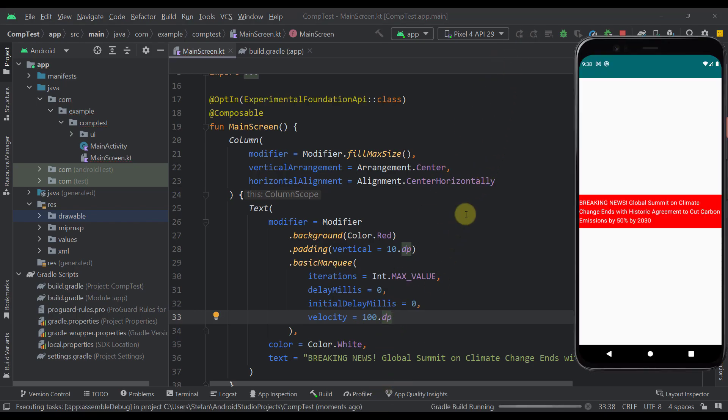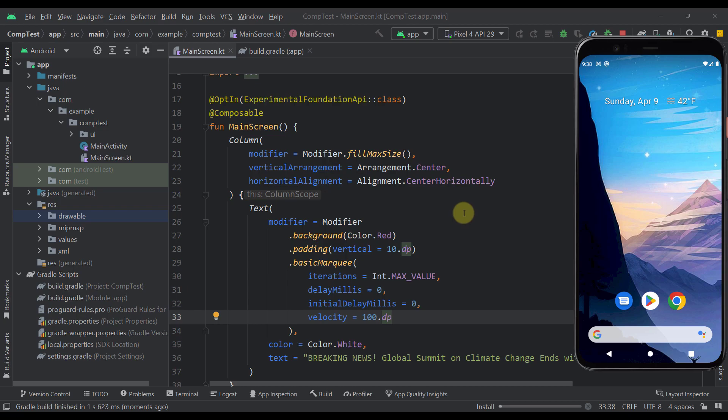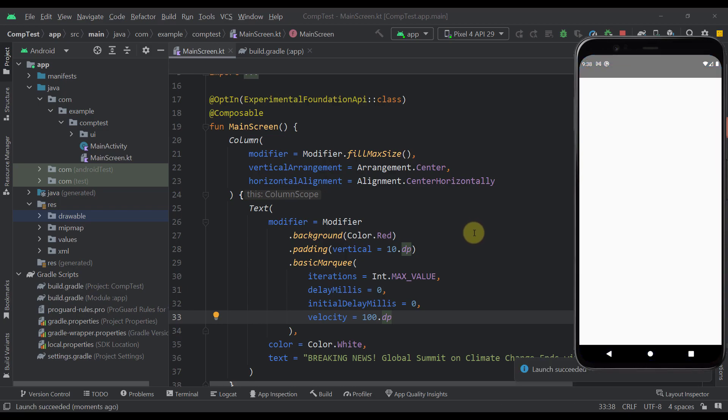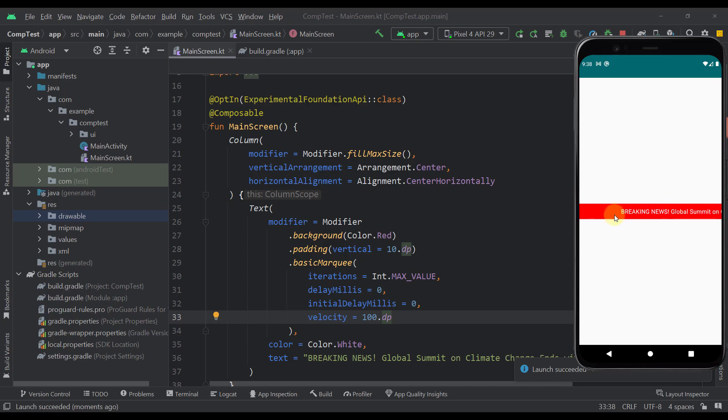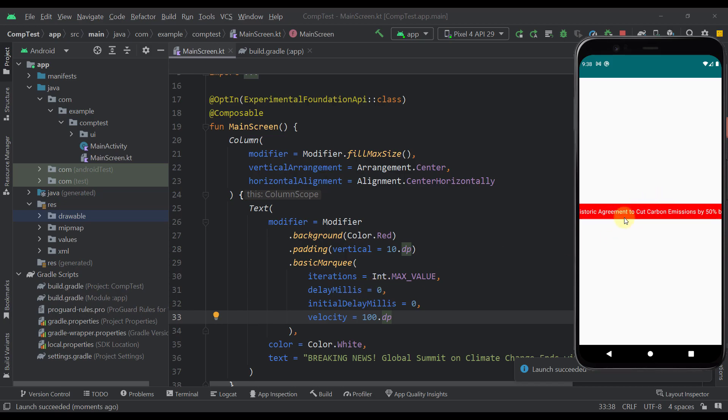And we can also specify here a velocity to be 100 dp to increase the actual speed of this animation. Let's now launch this application. And you will see that this animation will immediately start. So the initial delay is zero. And also after this text is complete, after this iteration finishes, then there will be no delay as well. So this is delay milliseconds. So after this first iteration completes the next one will start immediately as well.